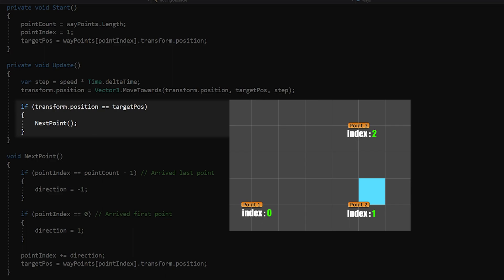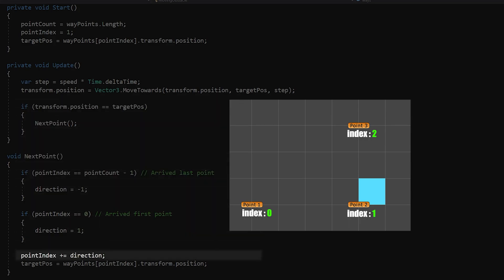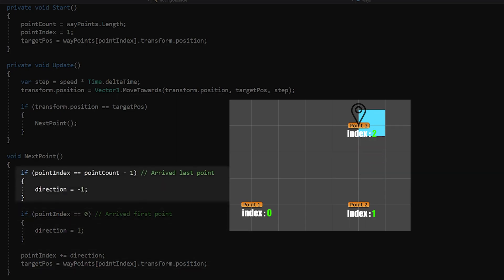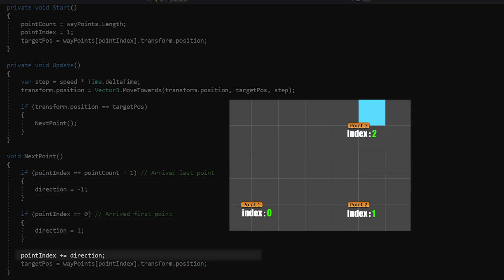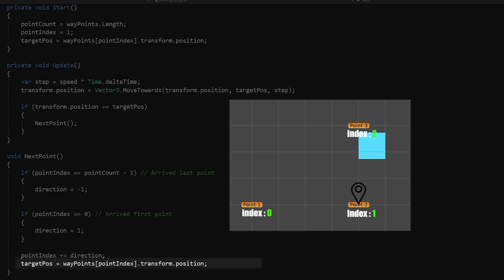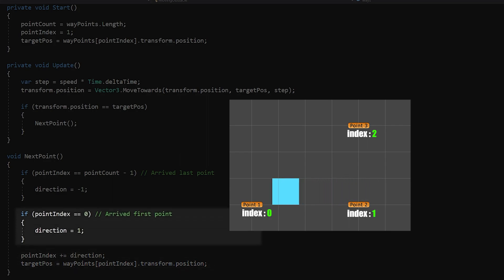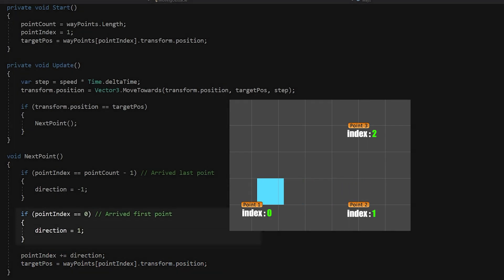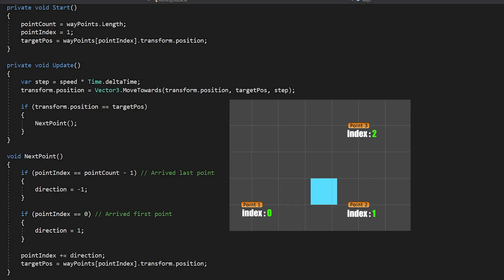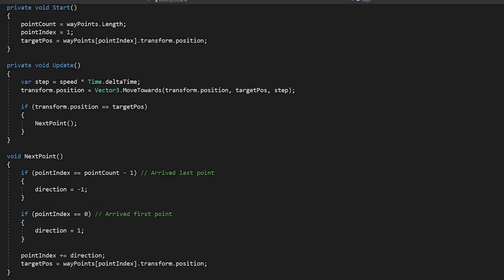The value of point index is increased by 1 so that the next point is set as new target position. If the object arrived at the last point, the direction will change to minus 1. So, the value of point index will decrease by 1 and the previous point will become the target position. When the object arrived at the first point, direction will be equal to 1 again. This way it will move in a loop.